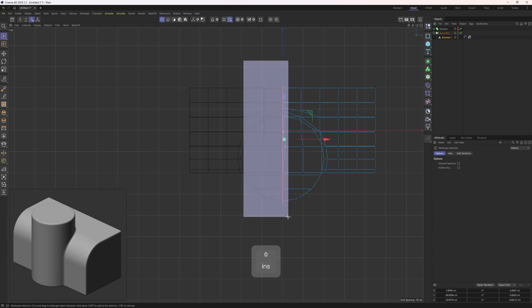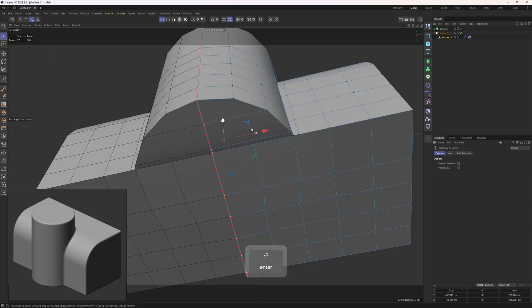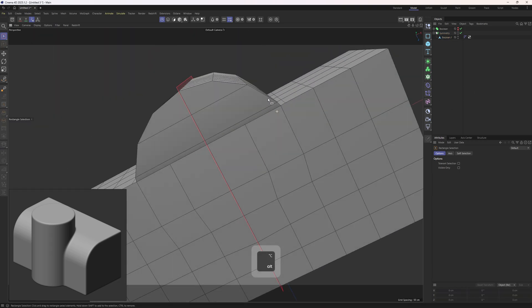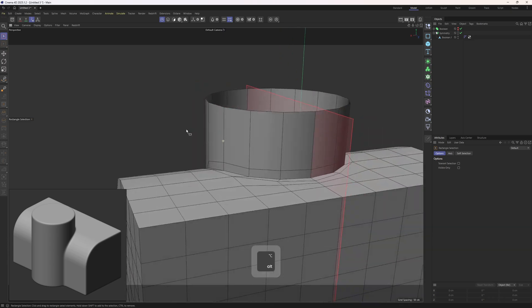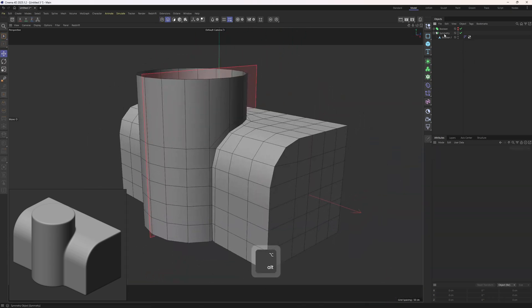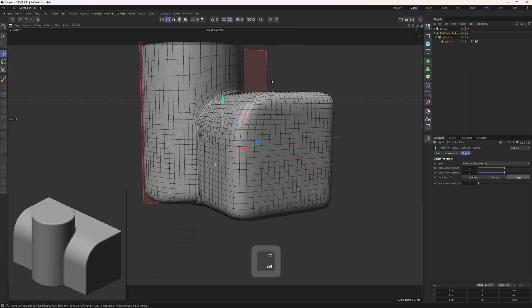I will go to the top view and select those points in the middle, then come down to the coordinates and zero out the X position and X size. Now the symmetry should work without any problem. I think it is time to put this one into SubD.